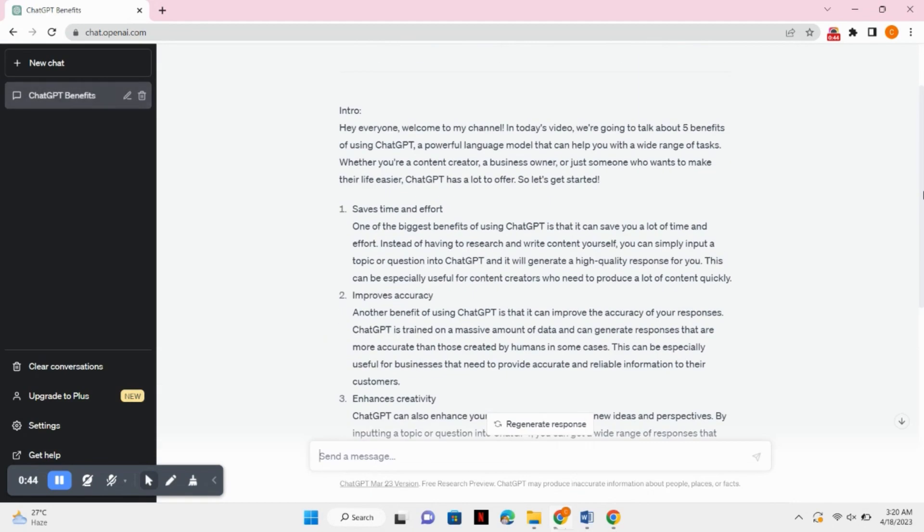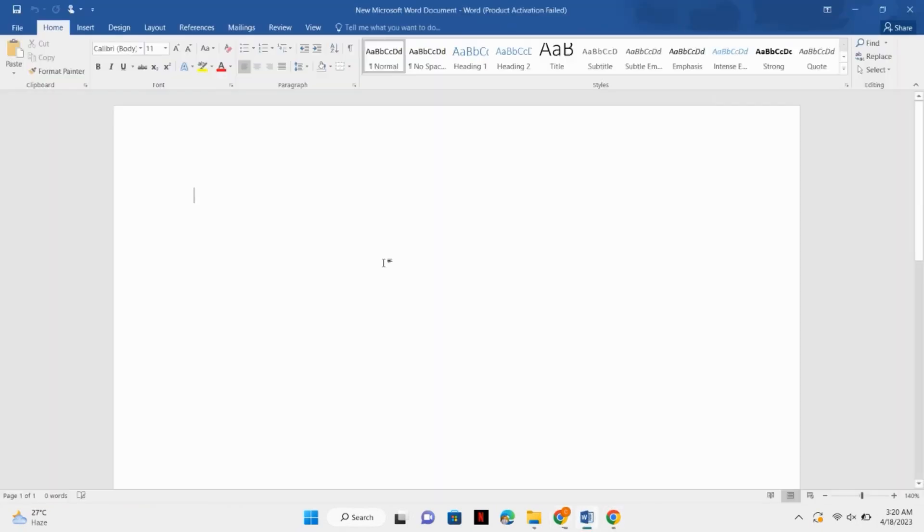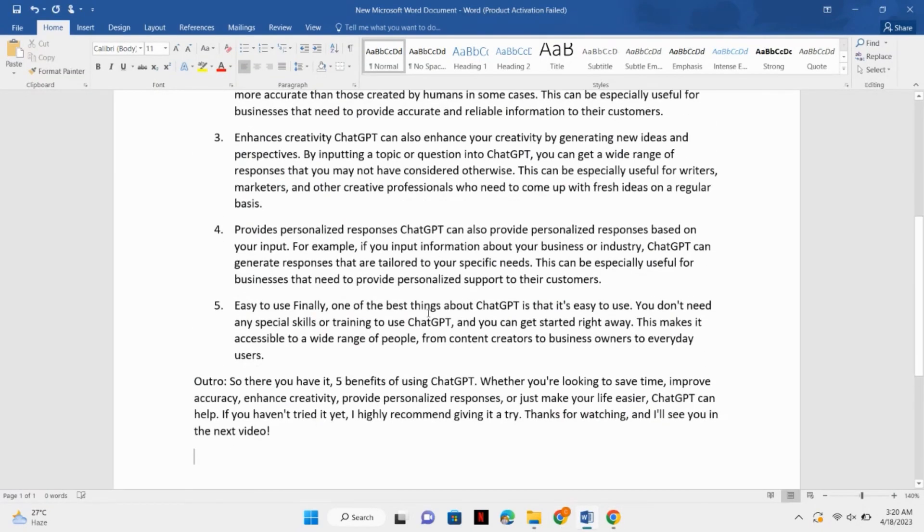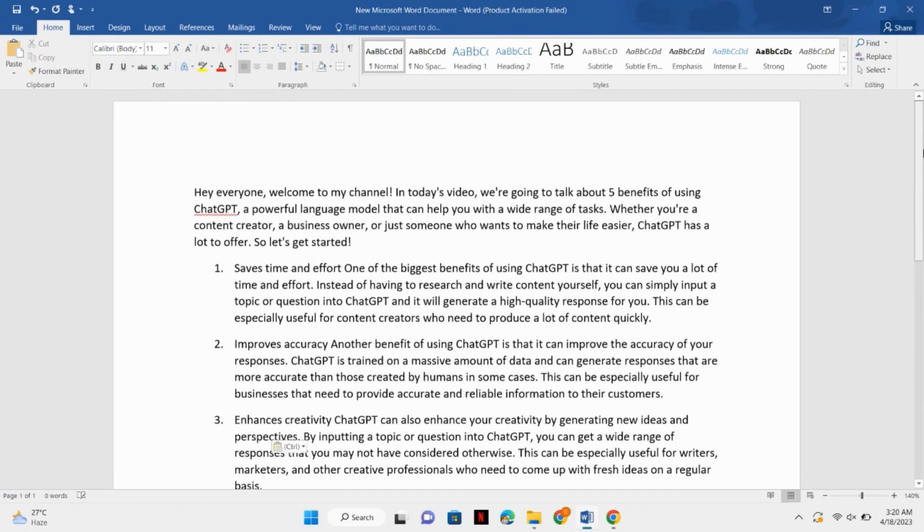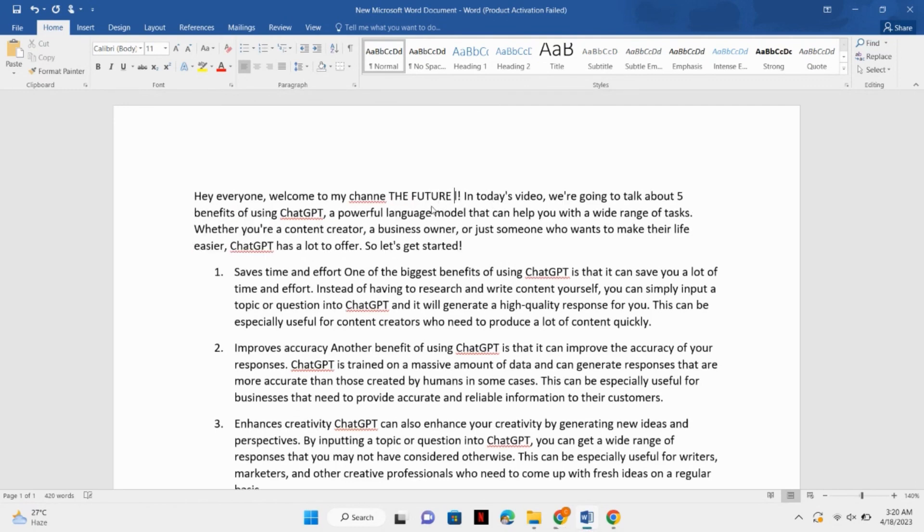So here you can see my script is ready. I will simply copy the script, open a Word document, and paste your script over there.